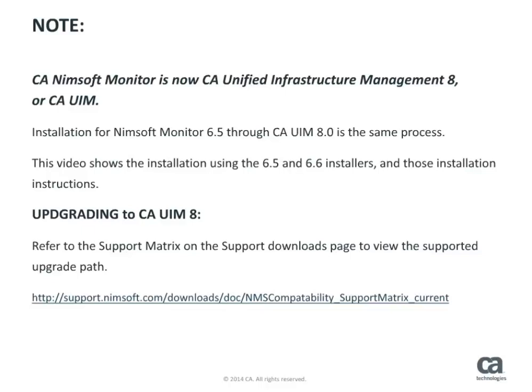The installation process for Nimsoft Monitor 6.5 through CAUIM 8 is the same process. Please note that this video shows the installation process using the Nimsoft Monitor 6.5 and 6.6 installers, along with the previous installation instructions. If upgrading to CAUIM 8, it is important to refer to the support matrix found on the Support Download page to view the supported upgrade paths.